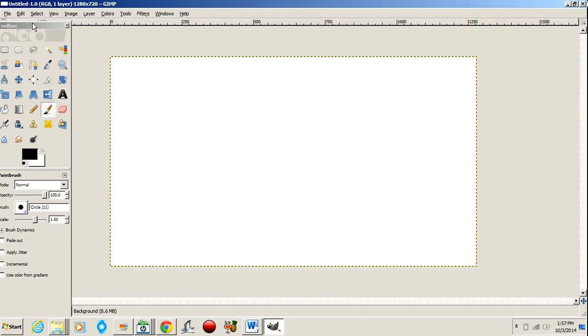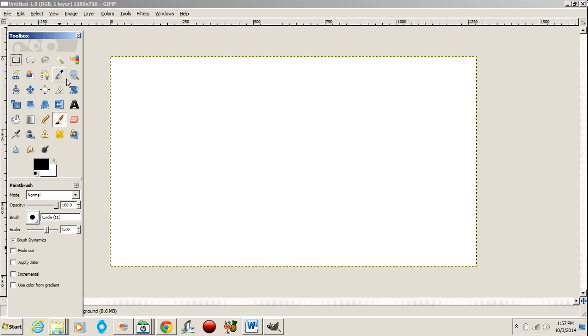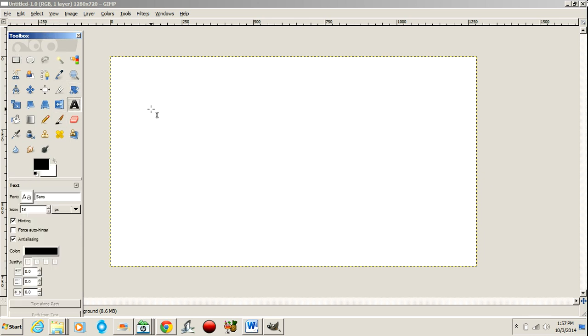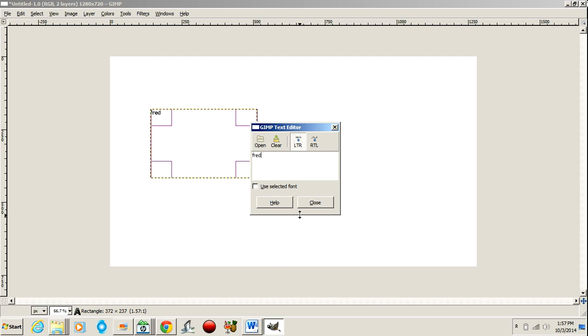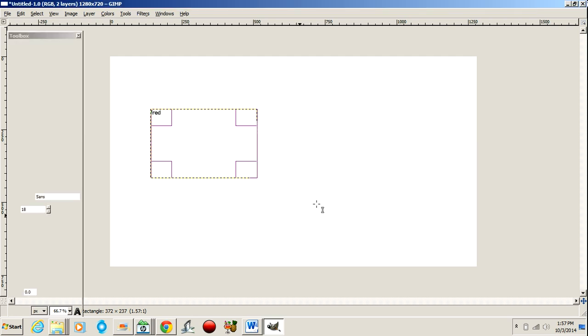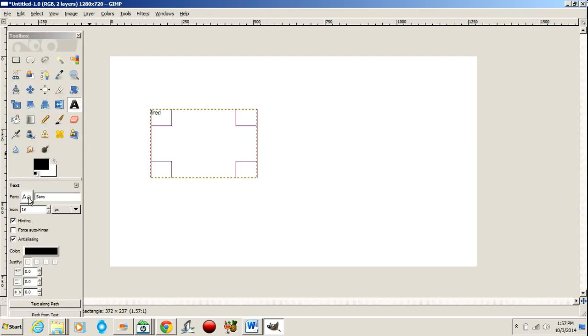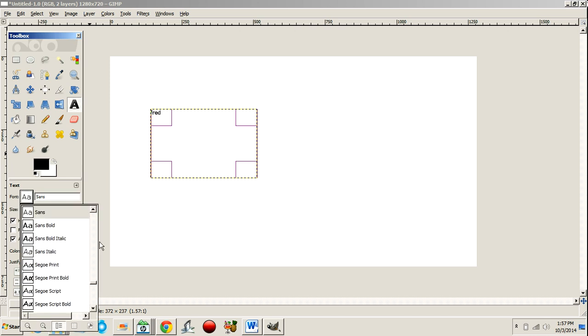It brings up your page. You've got a little toolbox over here. You can put text in. Fred. Click Close. You can use fonts that you have installed.